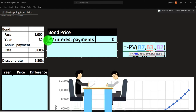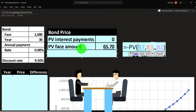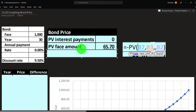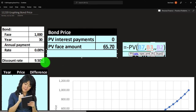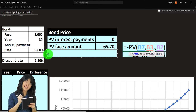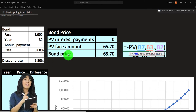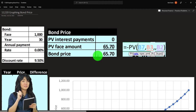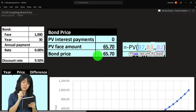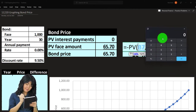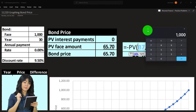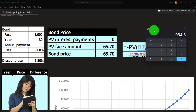We only have the present value of the face amount — no present value of interest payments. If I take that $1,000 and discount it back at 9.5% for 30 years, I get $65.70. That would be the price of the bond — we pay $65.70 today and receive $1,000 thirty years later. The imputed interest is $1,000 minus $65.70, but it's not in the form of annual interest payments.